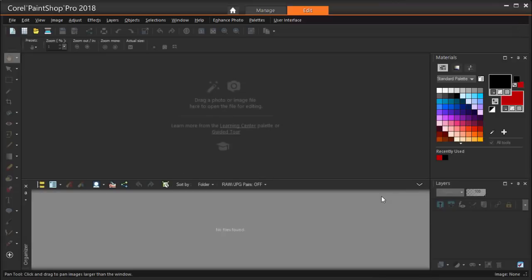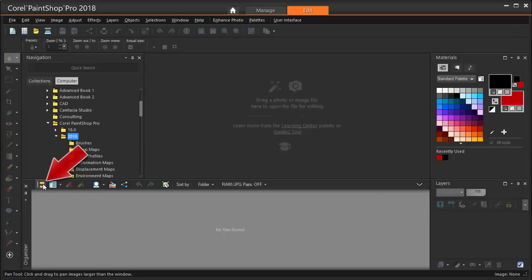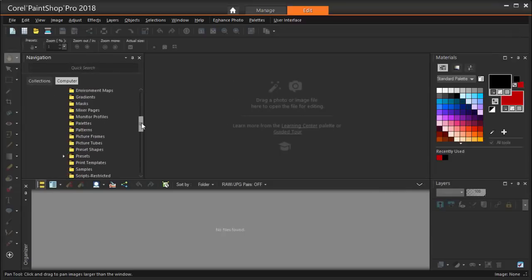To set the folder where the Organizer will look for files, I'm clicking the Navigation icon to bring up my folders, and here's where my photo is stored.